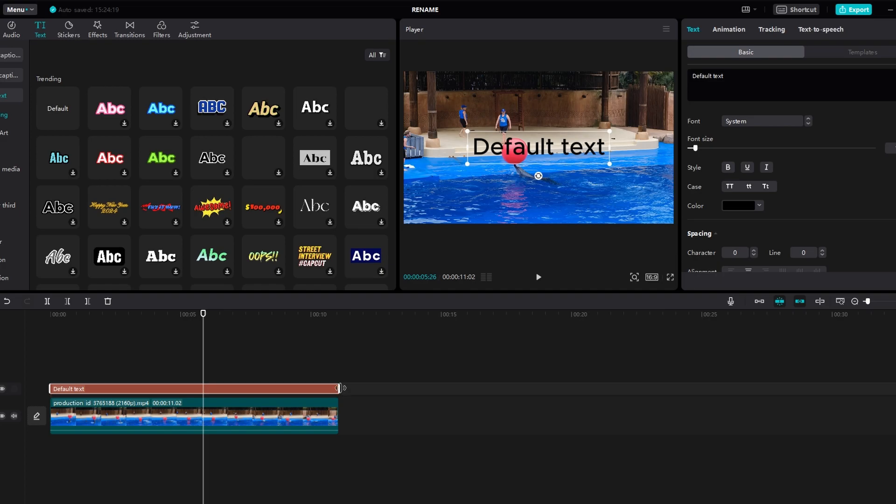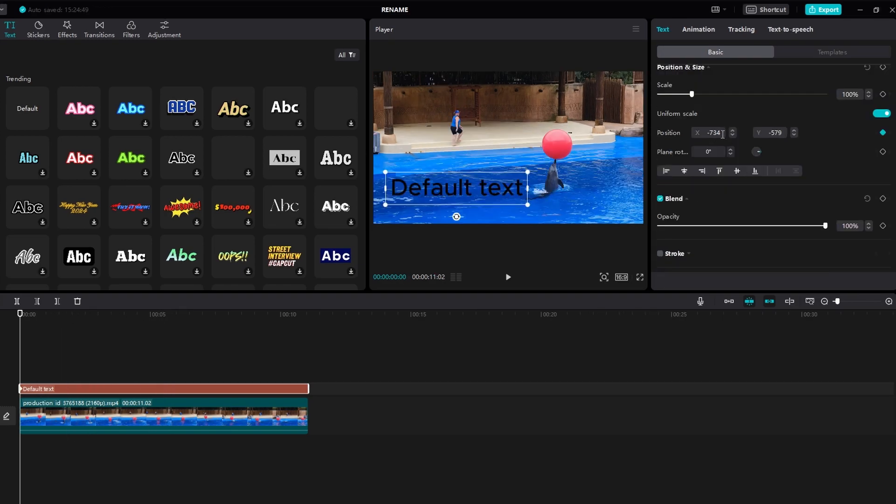Now go to the keyframe section. Add a keyframe at the beginning of the text's appearance. Move the playhead to the timeline where you want the text to start moving.